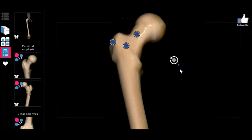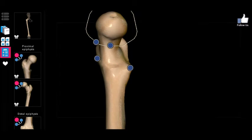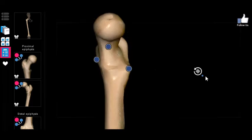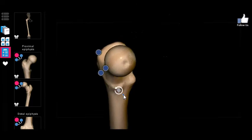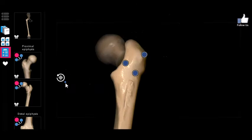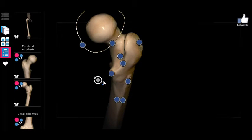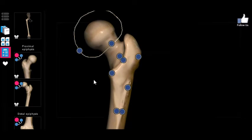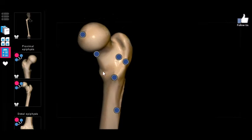The lesser trochanter inserts the anterior muscles of the pelvis — the iliopsoas. There are three other markers associated with the trochanters: on the anterior side there's the intertrochanteric line, and on the back there's the intertrochanteric crest, which forms a depression called the intertrochanteric fossa.